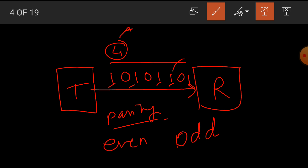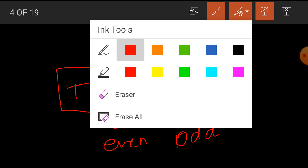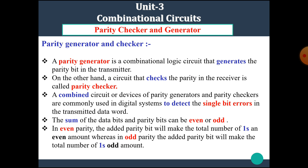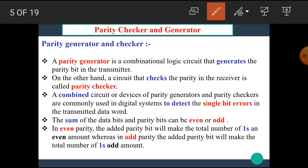If this data contains another 1, then the total number of 1s becomes 5, hence this data becomes of odd parity. In the parity bit technique, it is used to detect errors during the transmission of digital or binary data. A parity generator is a combinational logic circuit that generates the parity bit in the transmitter. On the other hand, the circuit that checks the parity in the receiver is called the parity checker.